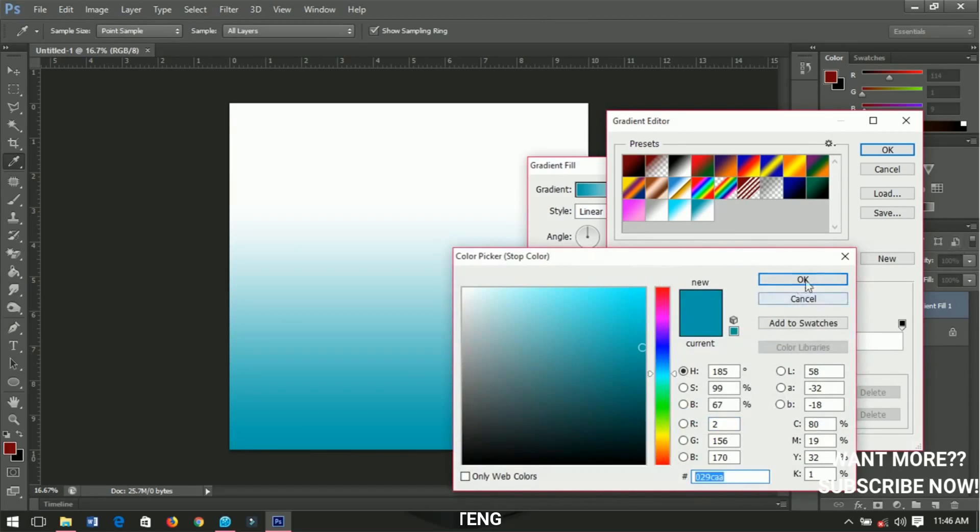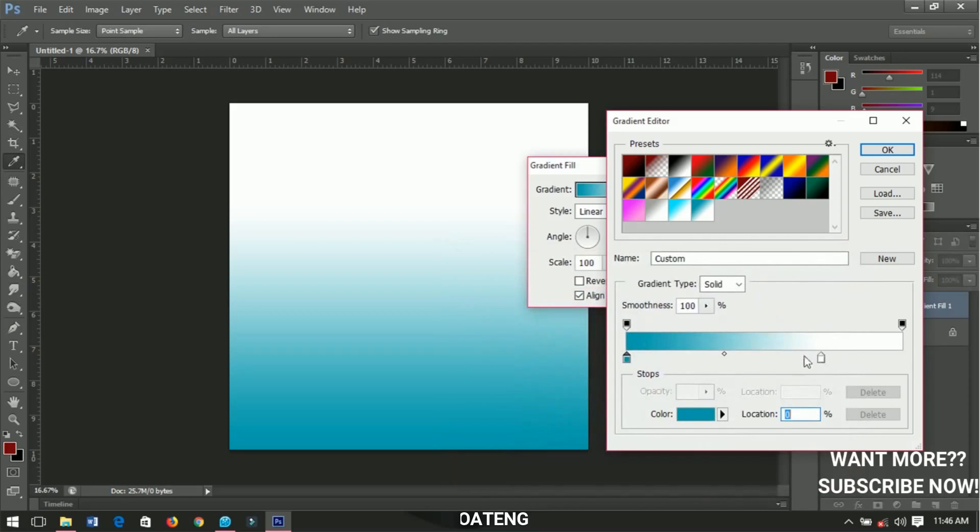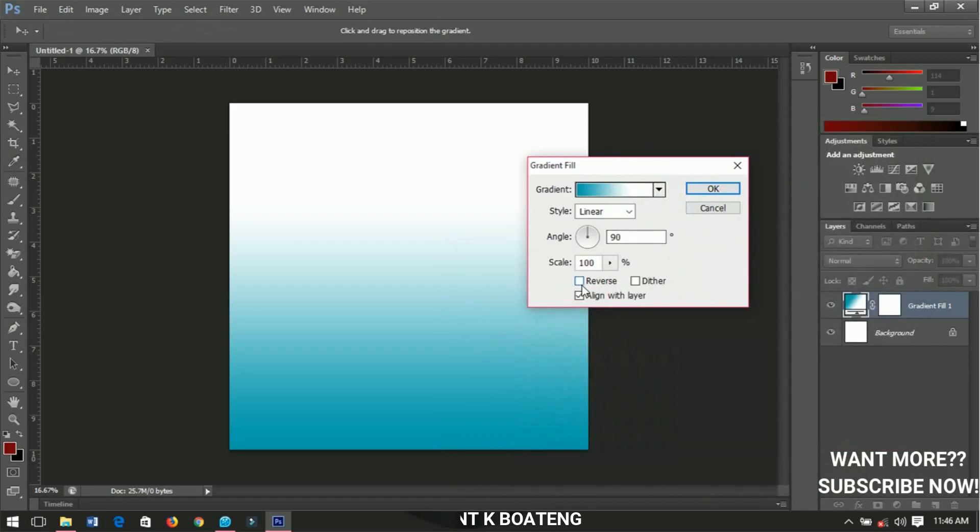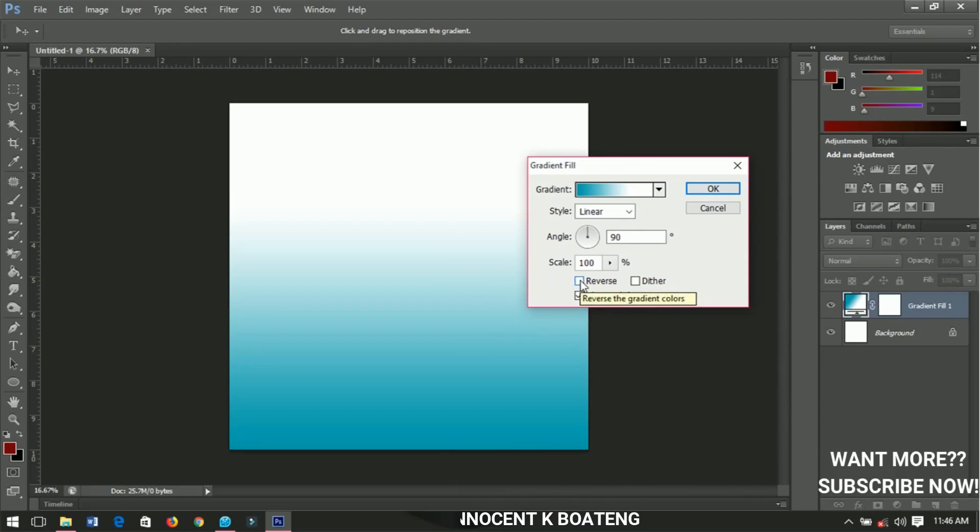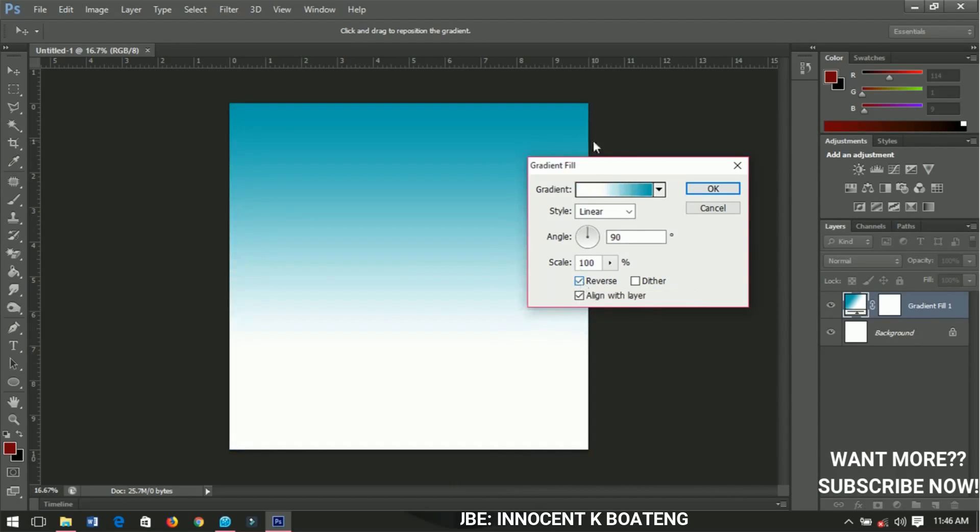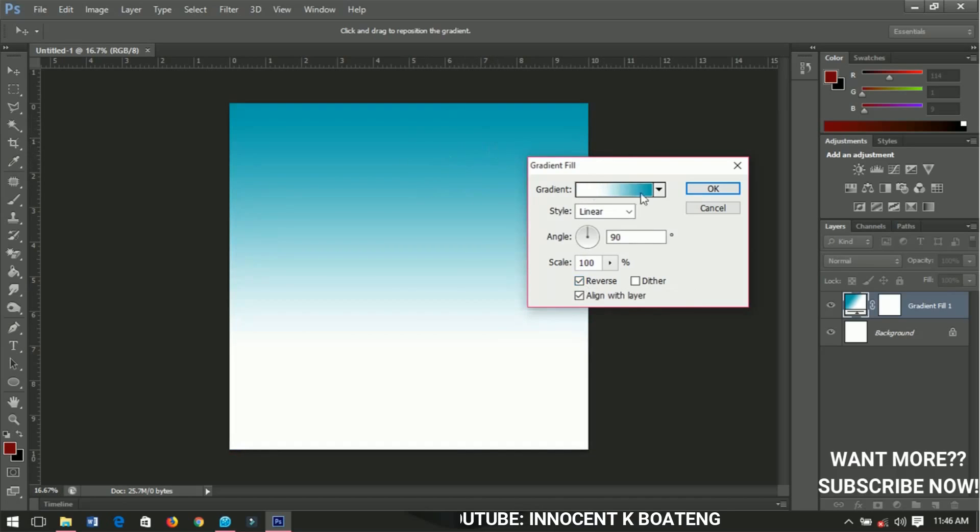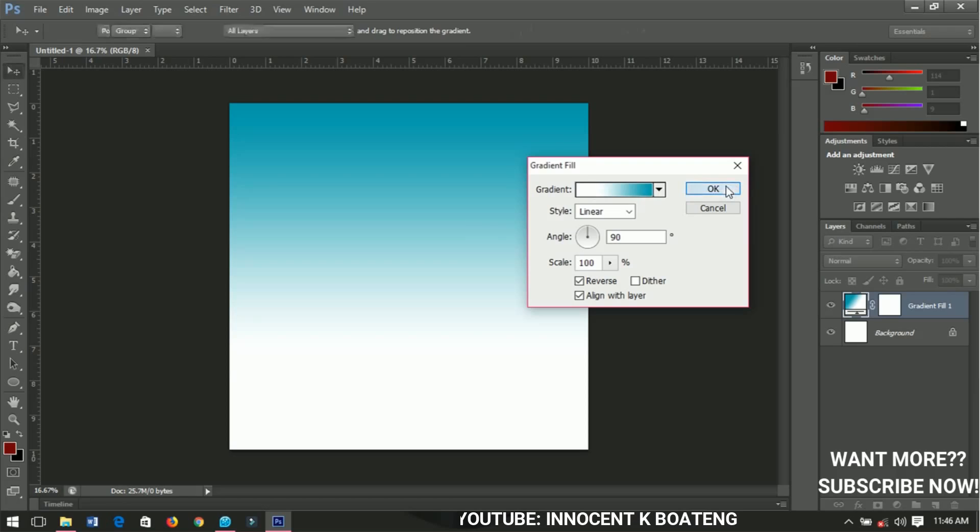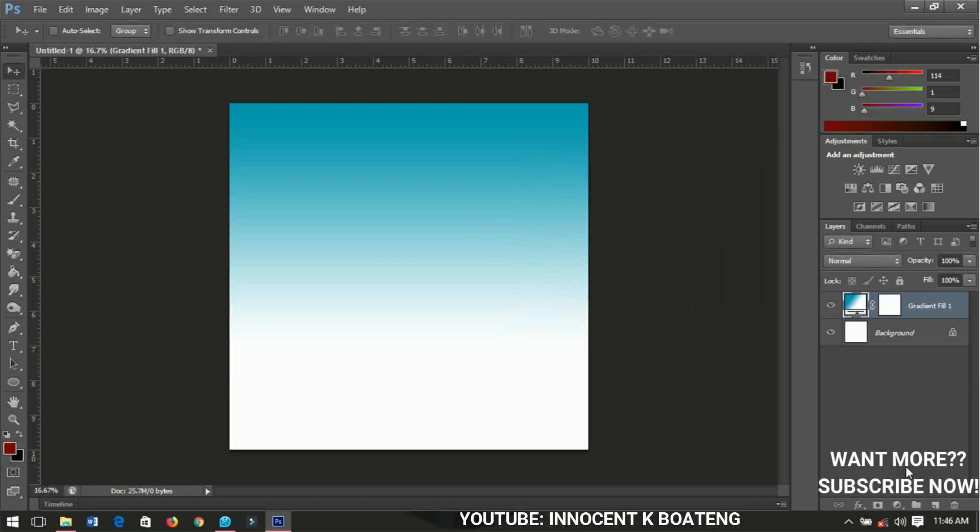This is the color, and the other one is white, so you can just leave it like that and click OK. Now go ahead and add this particular gradient. Click on reverse so the light blue comes on top like this one, then click OK and I'm done.